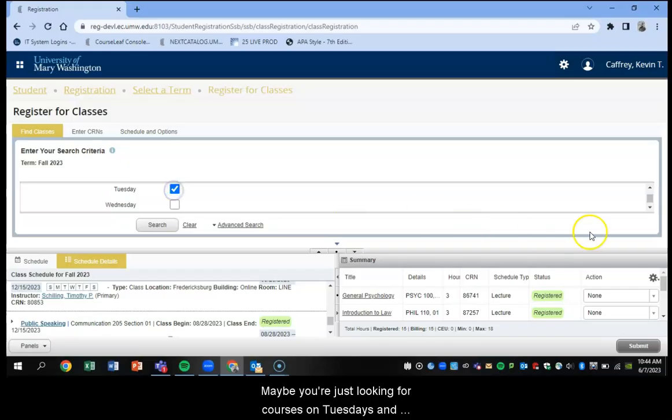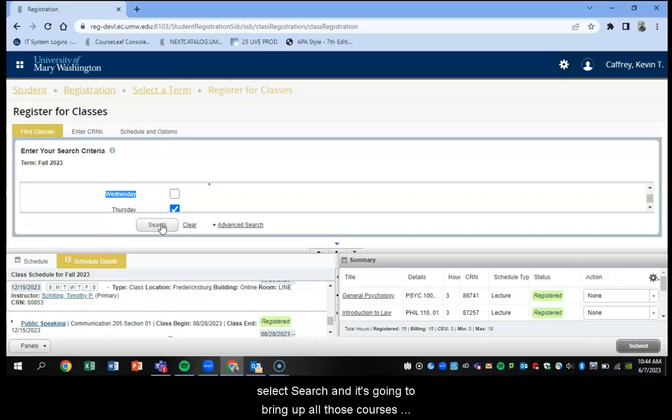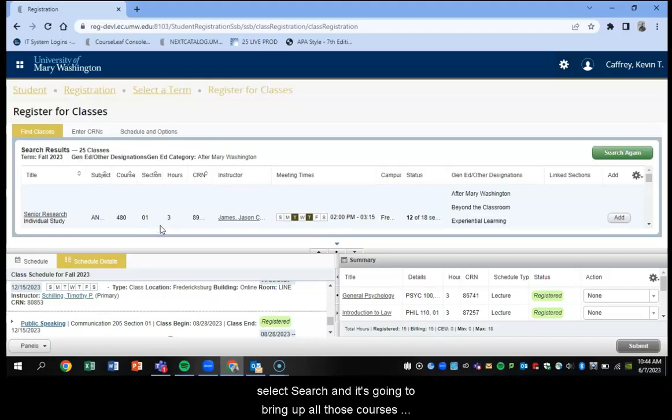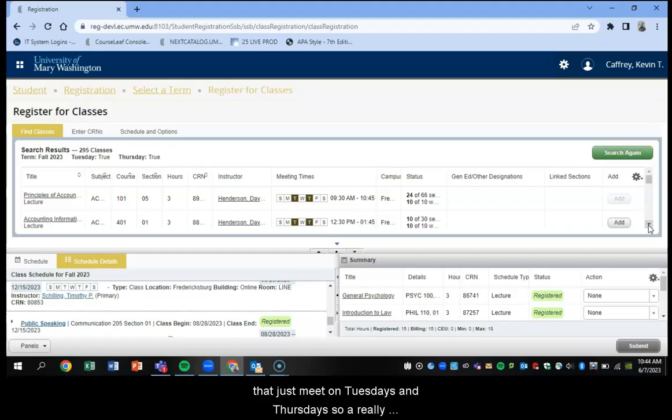Part of term, we do have eight week sessions. So some students would want to search for what courses are being taught in the first eight weeks. And you can also search by meeting dates. Maybe you're just looking for courses on Tuesdays and Thursdays. So if you select Tuesday, and you select Thursdays, and select search, it's going to bring up all those courses that just meet on Tuesdays and Thursdays. So a really helpful feature is the advanced search feature when you're working on your schedule.